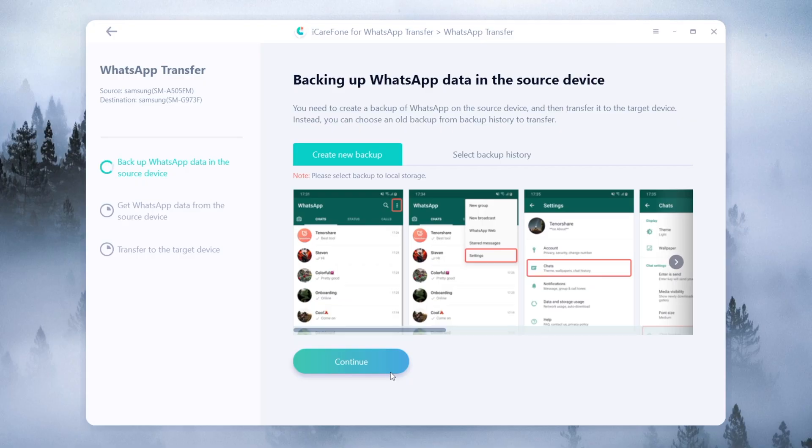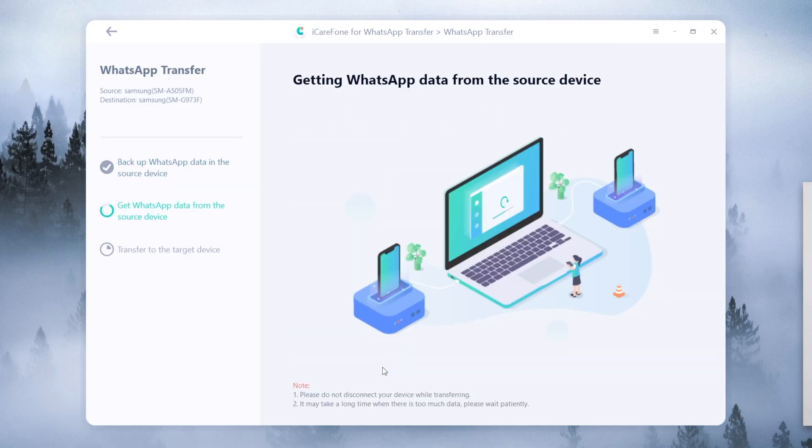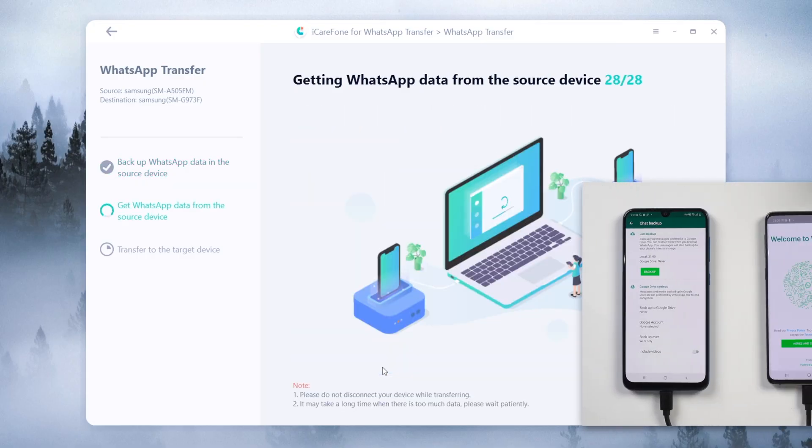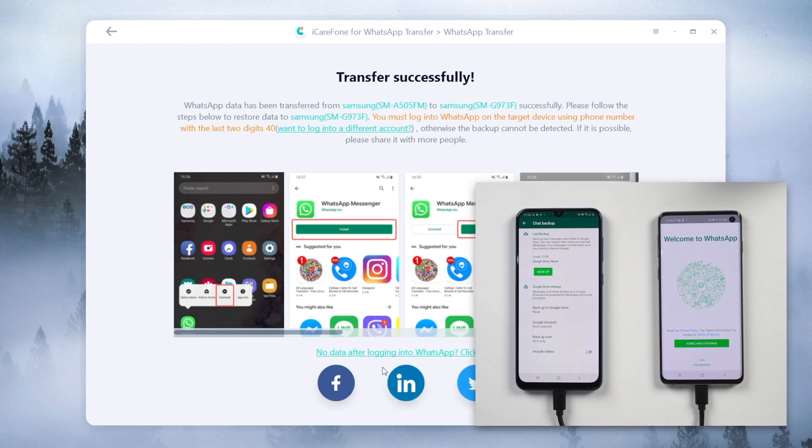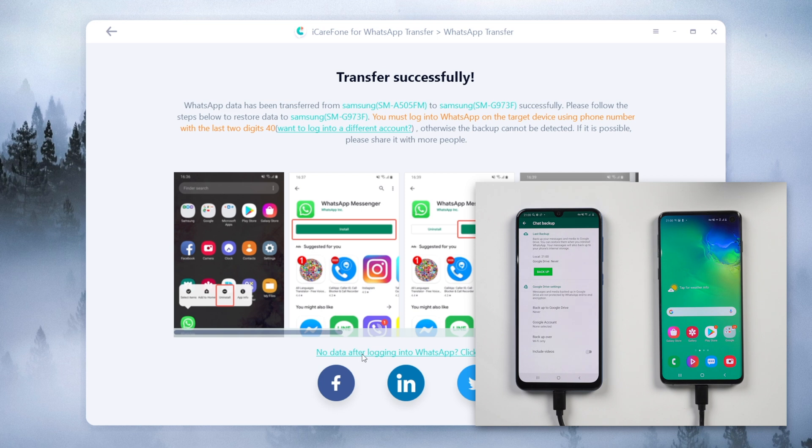Once done, click continue. The tool will transfer the data to the target device. When it transfers successfully, you will find that the WhatsApp app on your target device has been uninstalled.